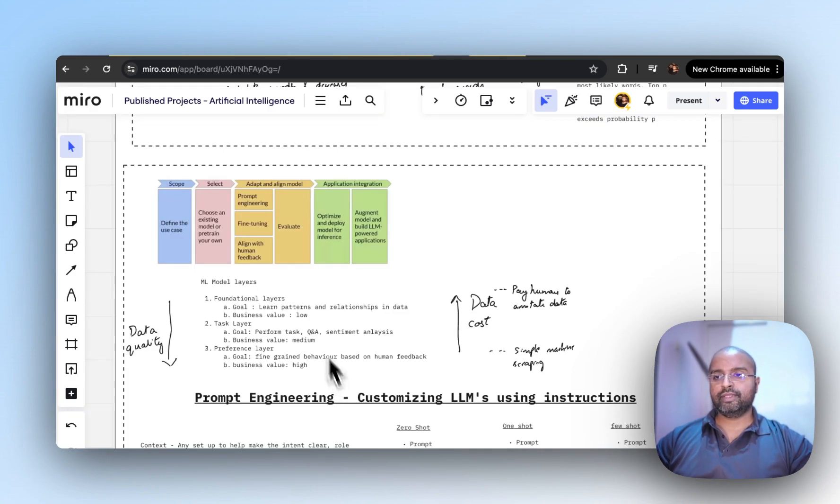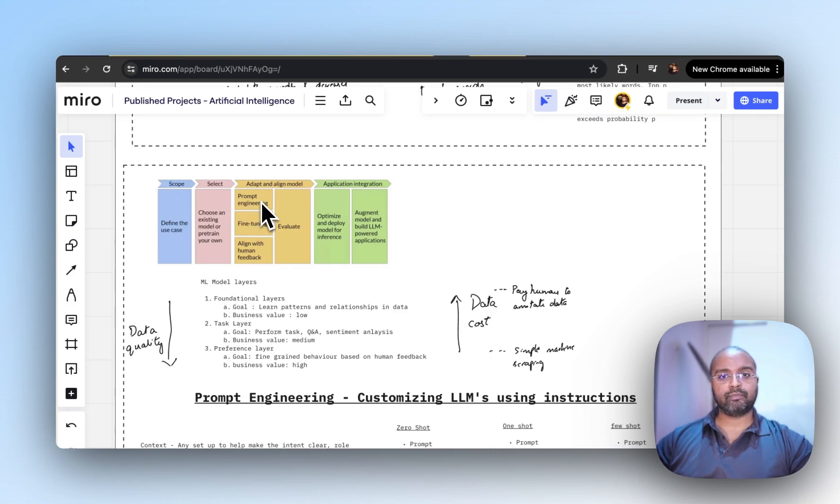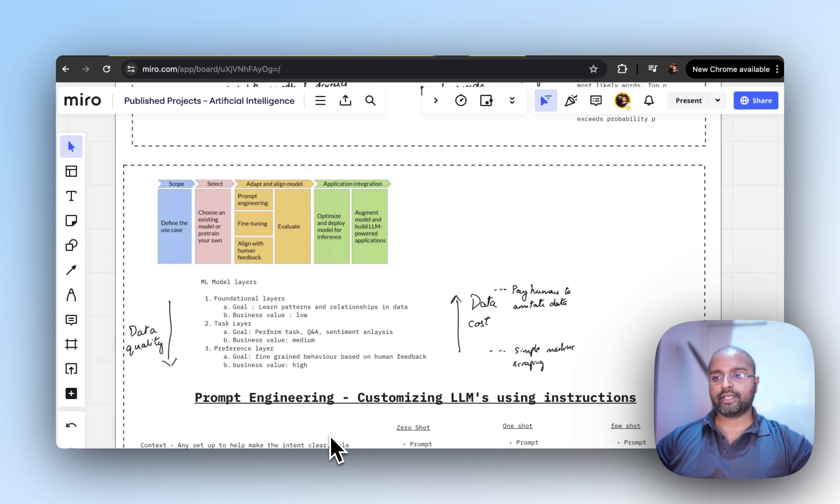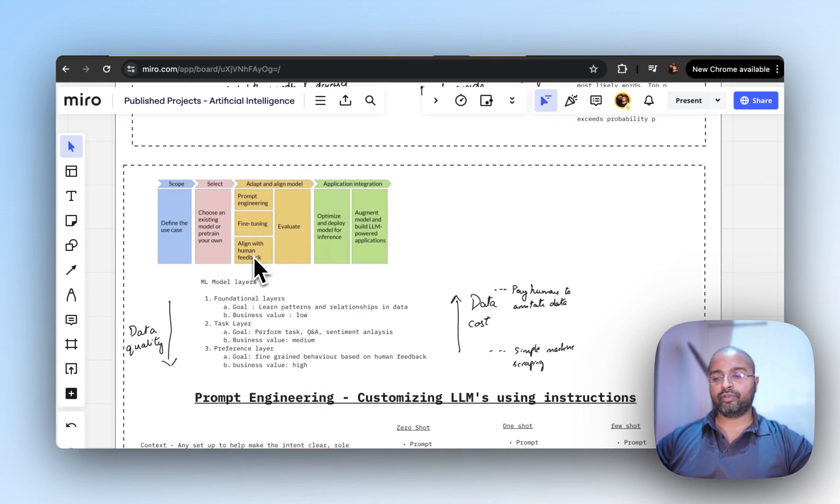With that information, let's move on to prompt engineering. We'll look at some examples here in code and on this Miro board to get broader context, then move on to fine-tuning and human feedback evaluation.